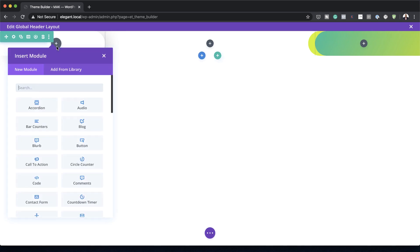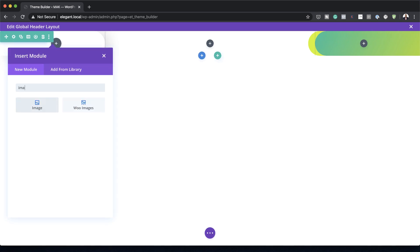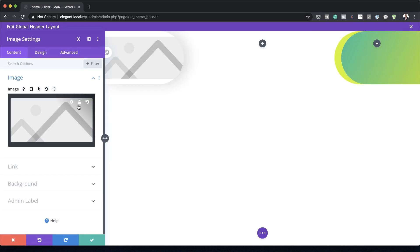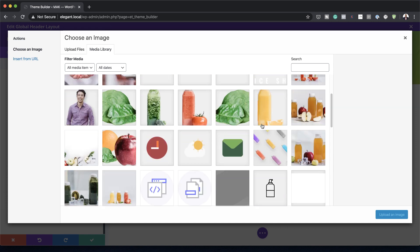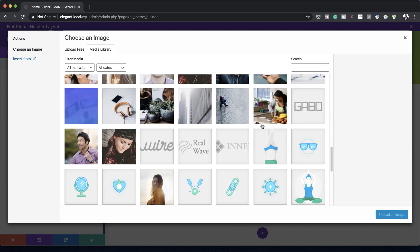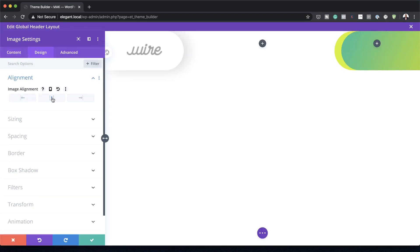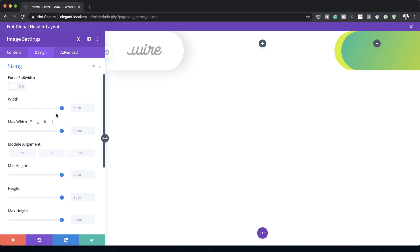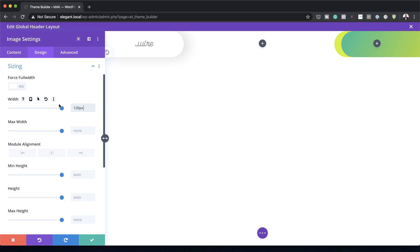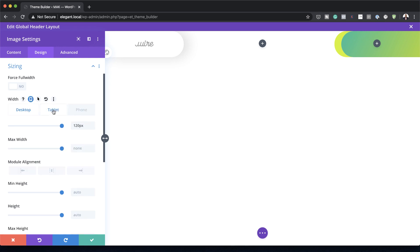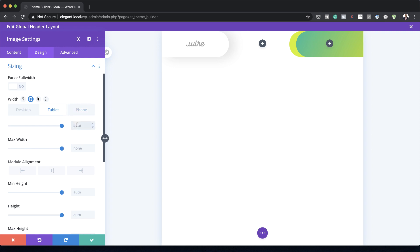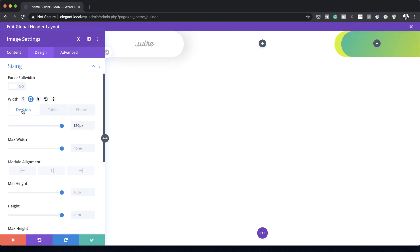Now I can add my logo by adding an Image module. I'll add my image and search for it — I'm going to use a logo I already have. On Design, I'll make sure image alignment is set to center. The sizing is a bit too much, so I'll set the width to 120 pixels. To make sure everything looks great on all devices, I'll click the responsive icon and reduce the size to about 80 on tablet, which will be the same for phone as well.